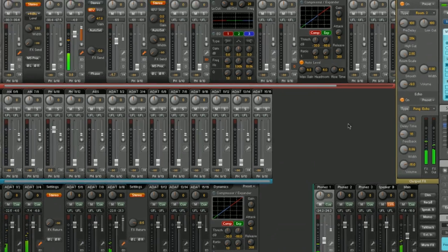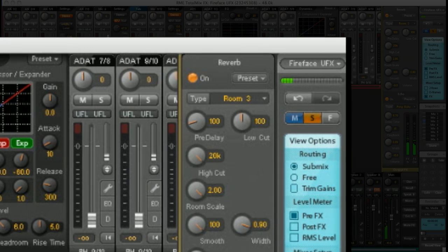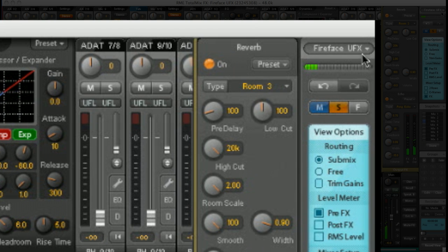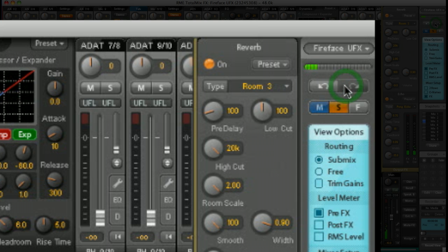For example, you've got undo redo over here. Great for when you make a mistake and want to backtrack.